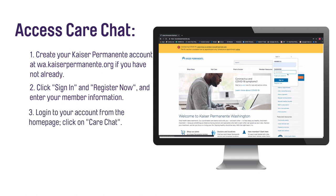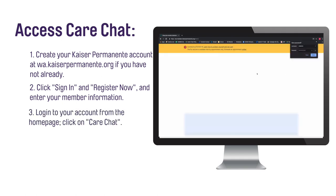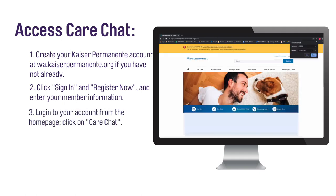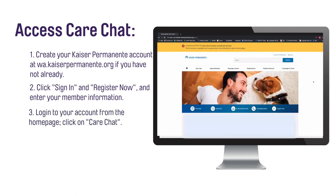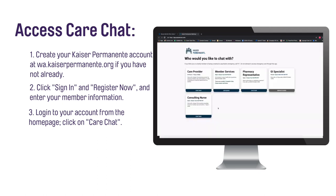To chat, log in to your online account on the Kaiser Permanente Washington website. Click on Care Chat on the second navigation bar in the middle of the page, then go to the Care Chat page.